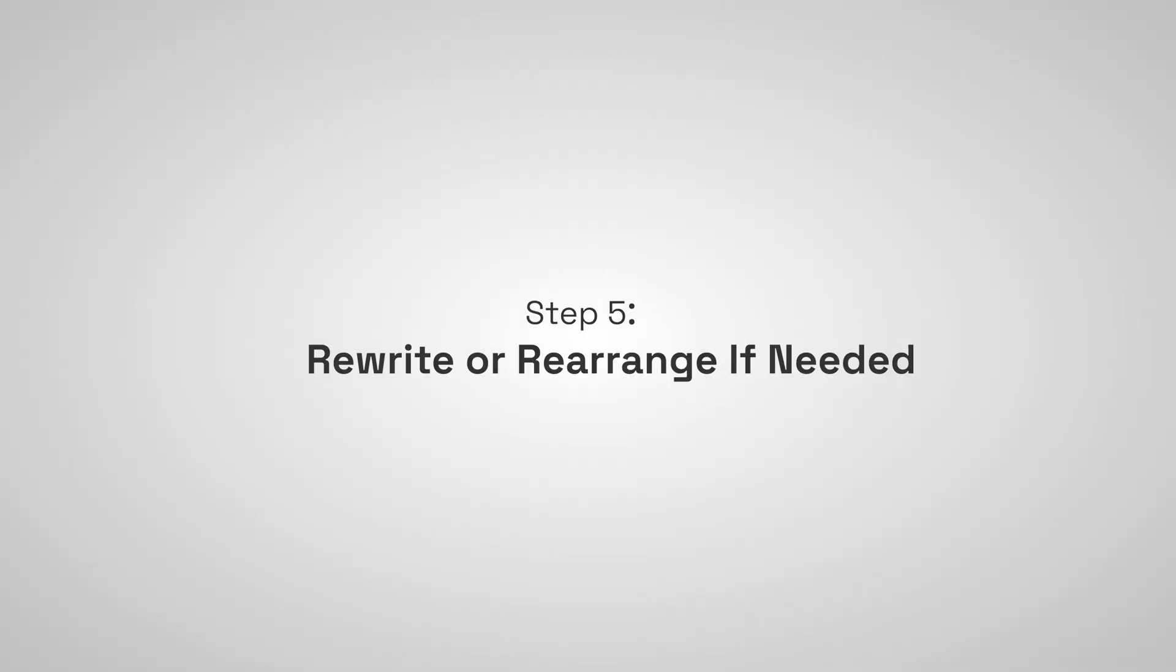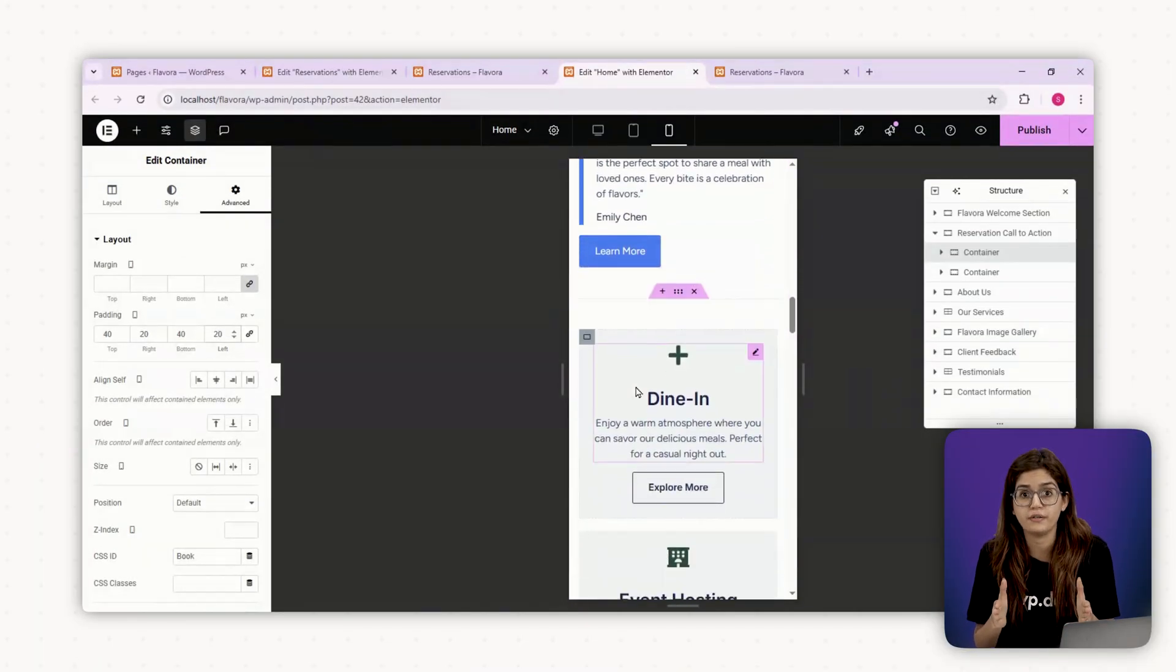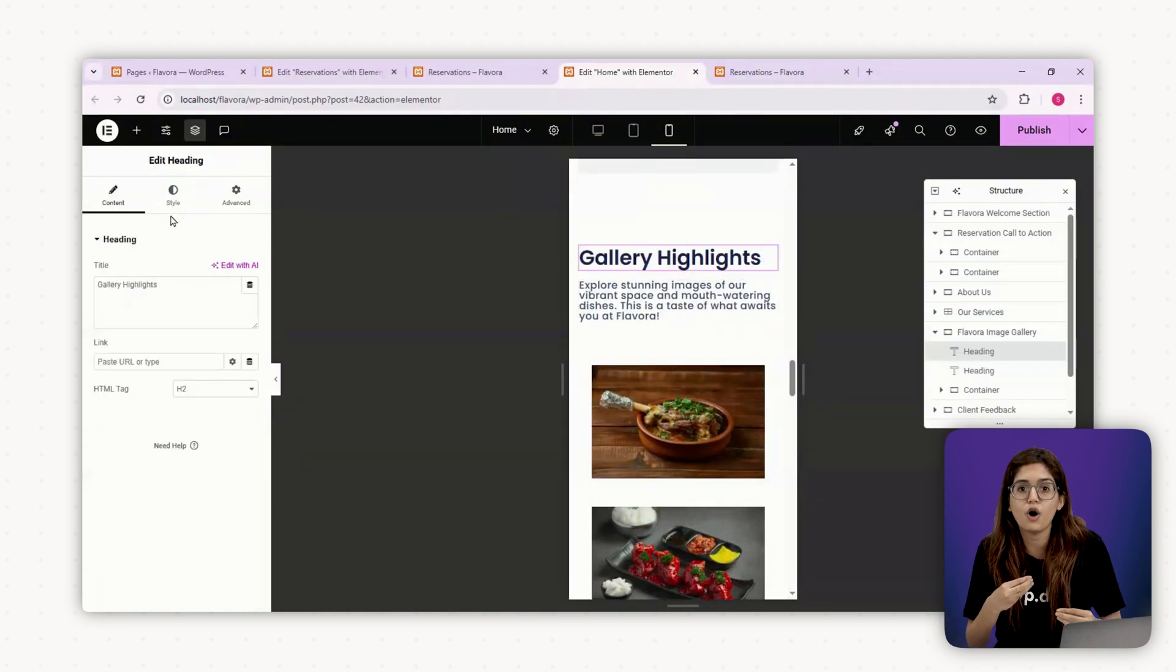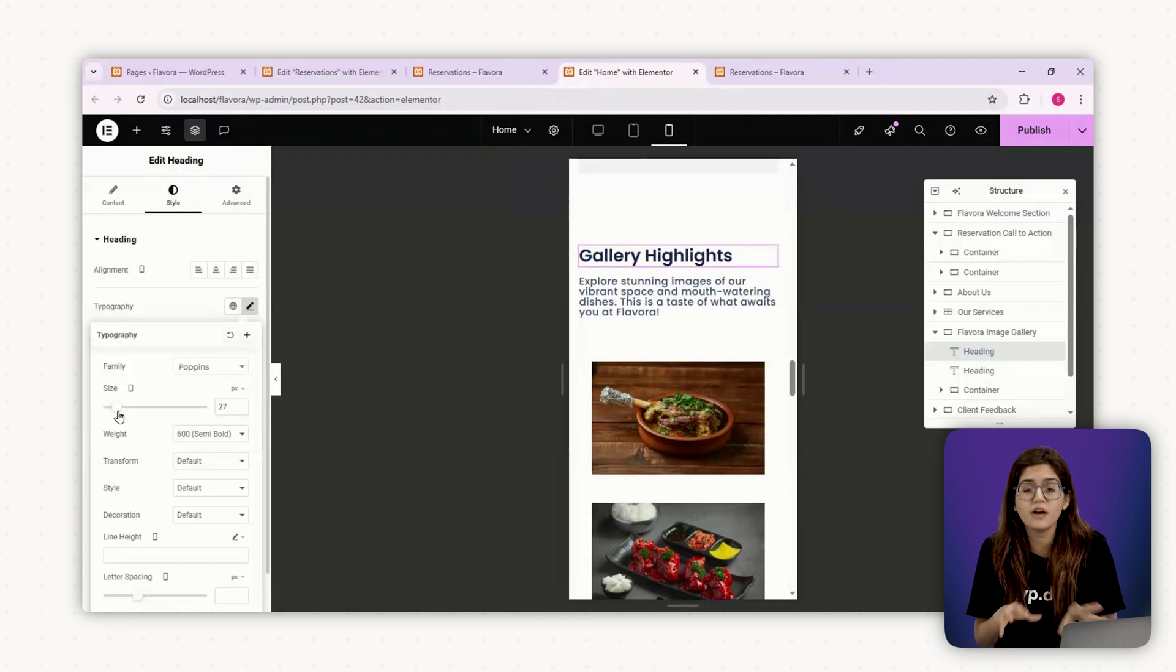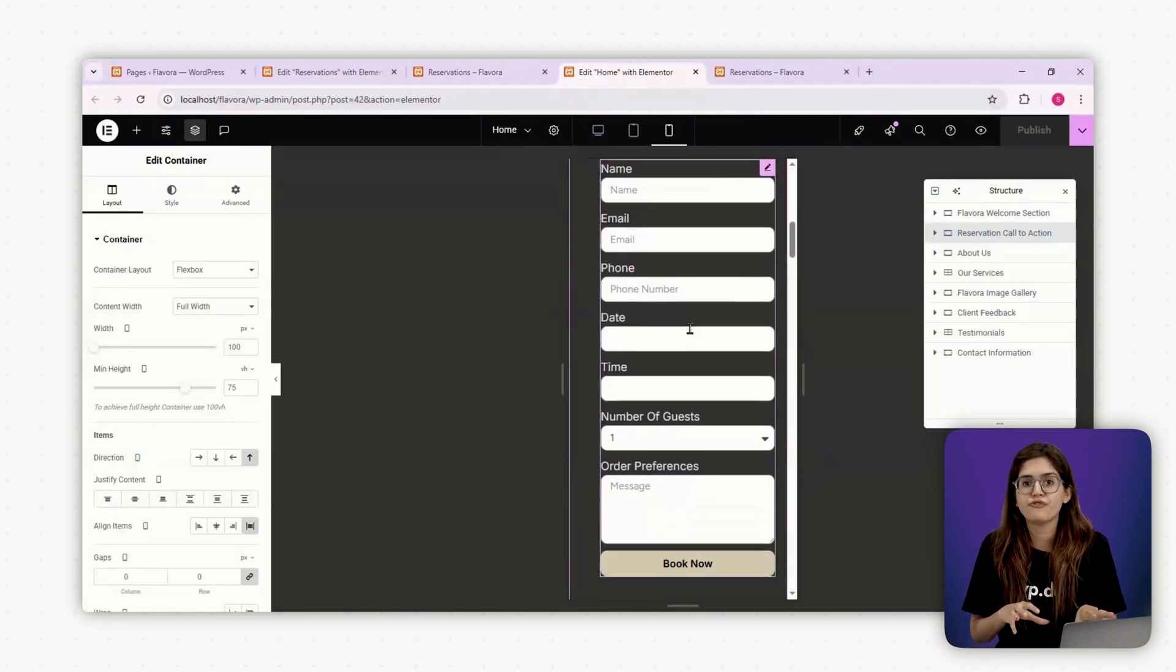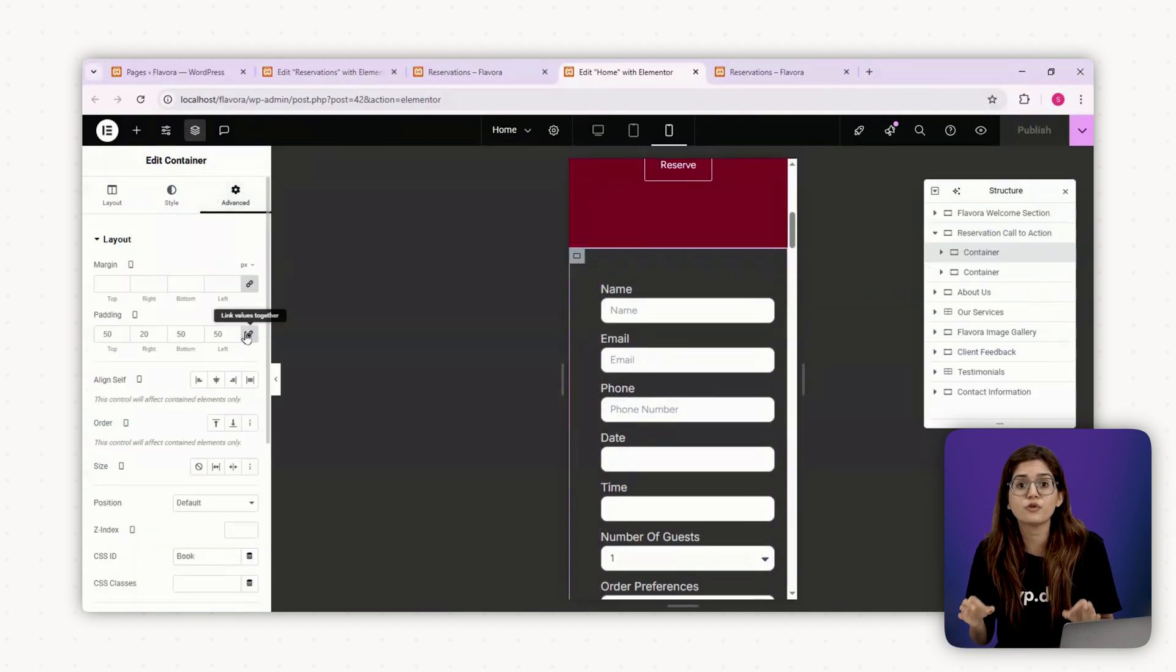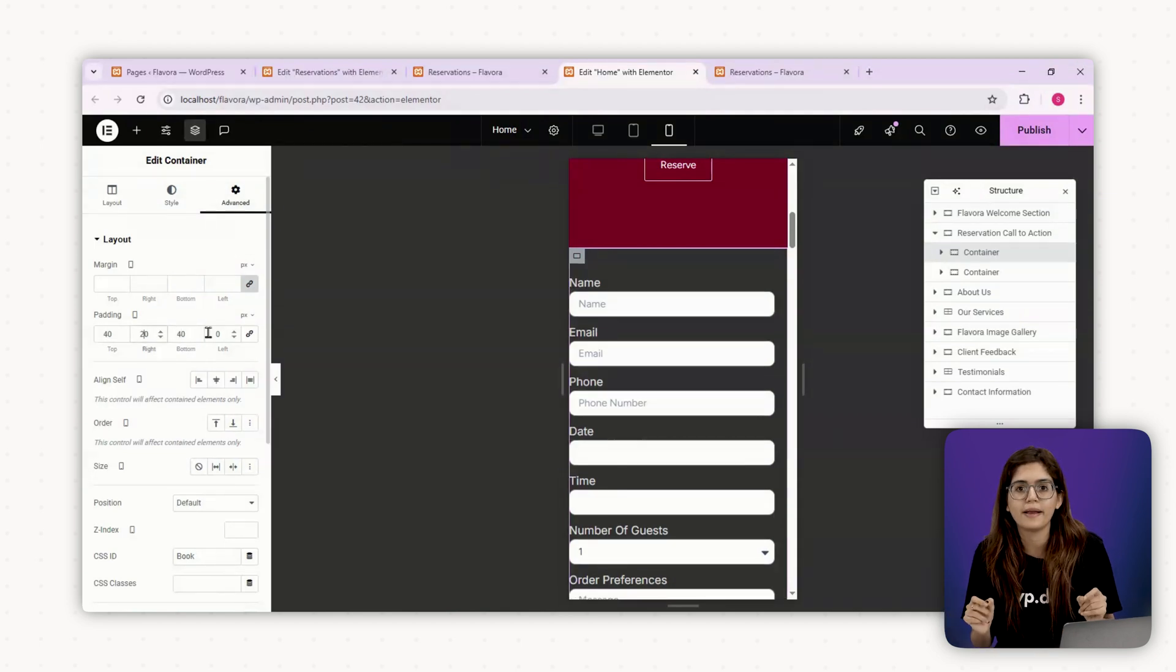Step number five, rewrite or rearrange if needed. Here's a pro tip most people skip. Don't just shrink content, restructure it. If something feels clunky on mobile, rewrite it. Shorter headlines, more scannable copy. Sometimes you'll even want to reorder sections so the most important stuff hits first. For example, on mobile, you might want the reservation form before the menu preview because that's what most users came for. Elementor makes it easy to duplicate a section, hide one on desktop and keep the other visible only on mobile.